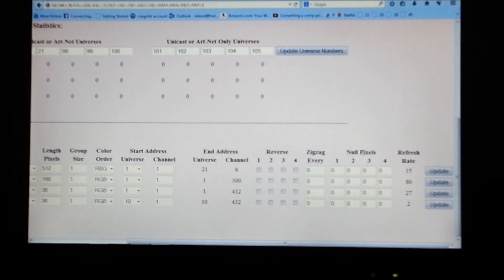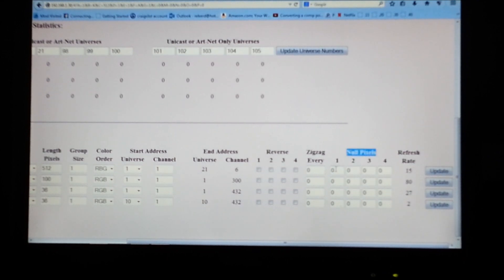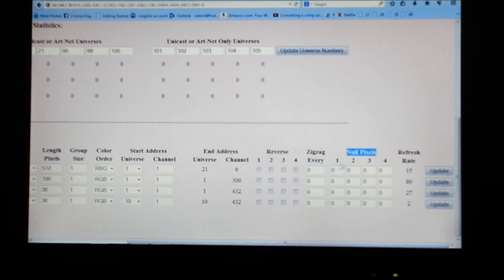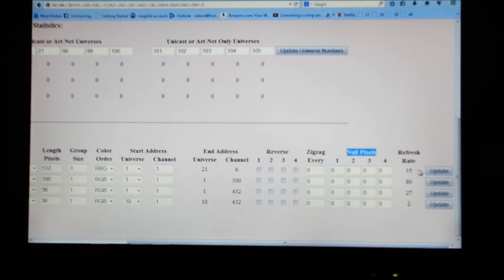Over here I have null pixels. Now null pixels - we're not dealing with pixels, we're dealing with DMX and dumb RGB. So I'm going to leave all these zero. There's no reason to change this or make this any different setting.